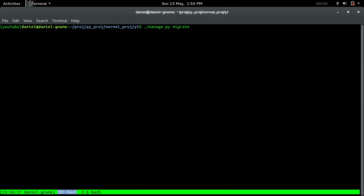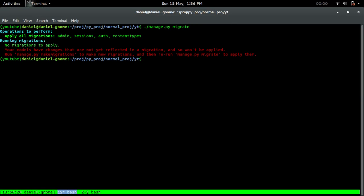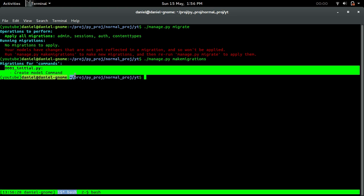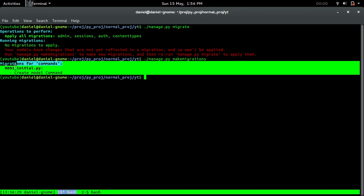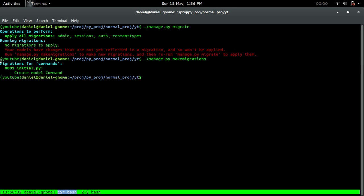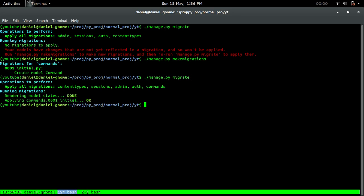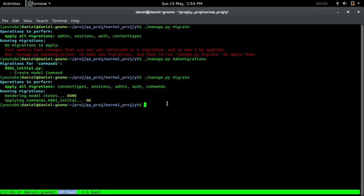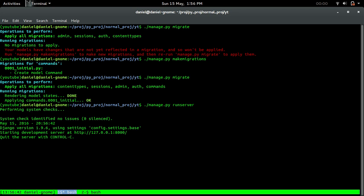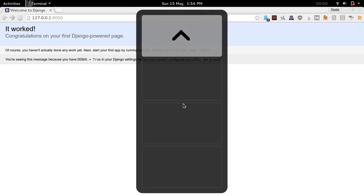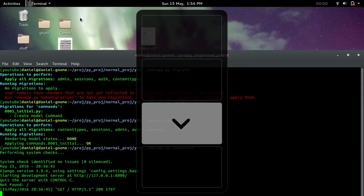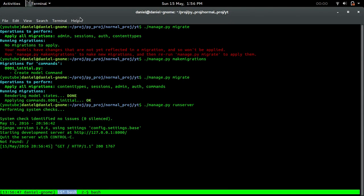We're going to do manage migrate again, and make migrations. Make migrations is where we acknowledge that there are some models. If we do migrate, it creates tables. If we run it again, everything should be fine. Everything still works. It's moving slowly, but it's progressing, that's for sure.